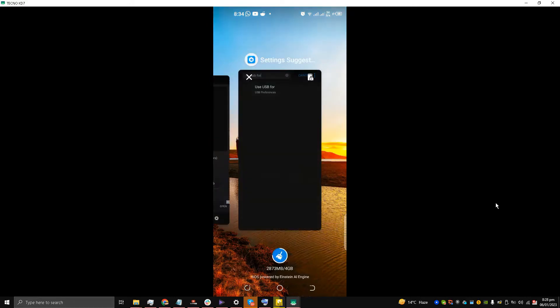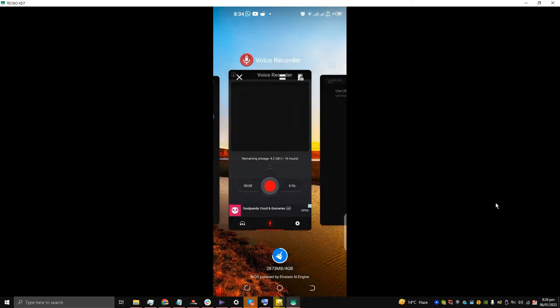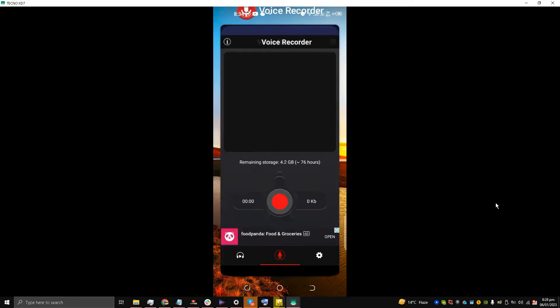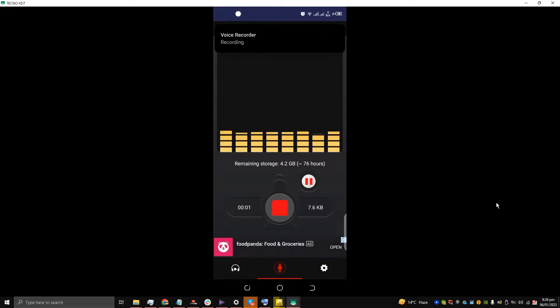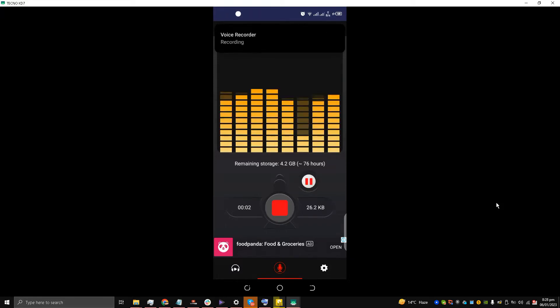What you are going to do is go to the Play Store and download any voice recording app. I have downloaded this simple app called Voice Recorder from the Play Store. I'll press this red button to start recording.